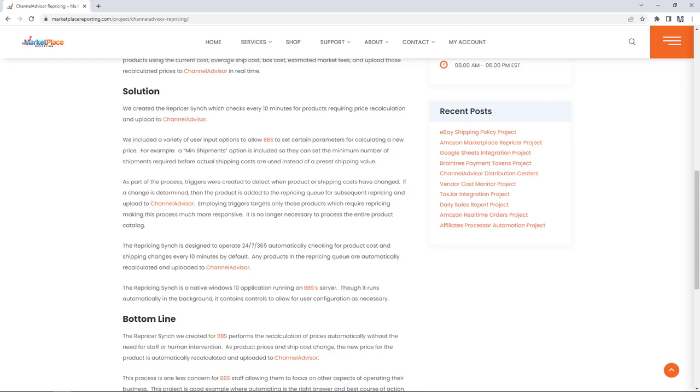As part of the process, triggers were created to detect when product or shipping costs have changed. If a change is determined, then the product is added to the repricing queue for subsequent repricing and upload to ChannelAdvisor. Employing triggers targets only those products which require repricing, making this process much more responsive. It is no longer necessary to process the entire product catalog.